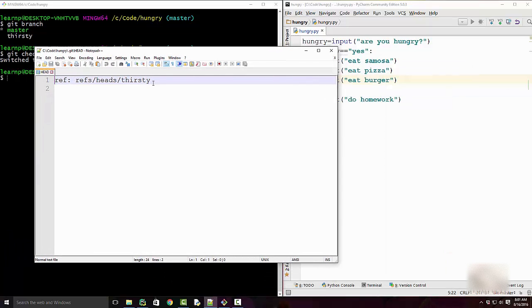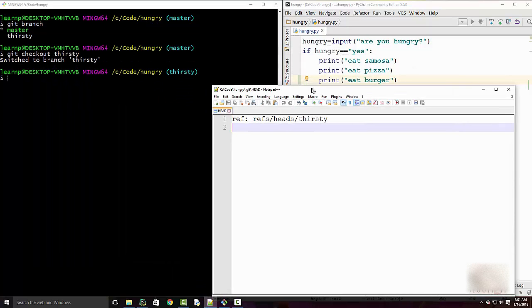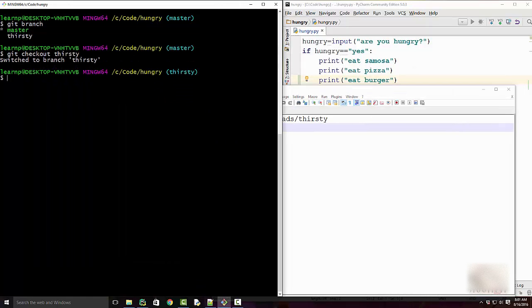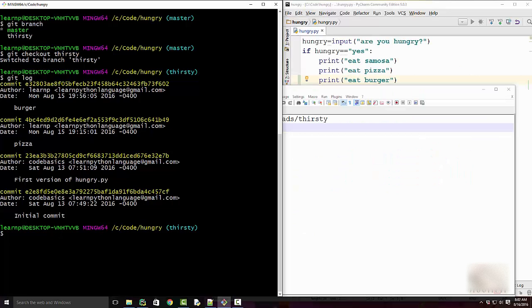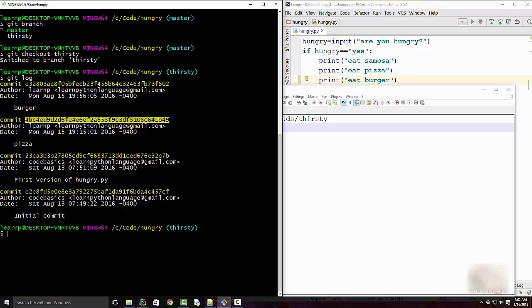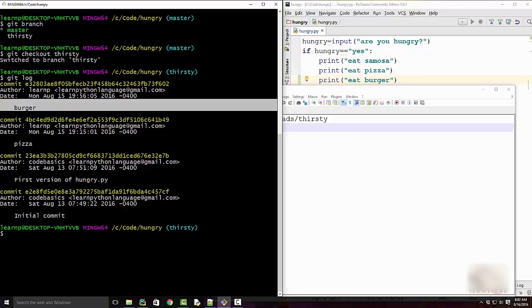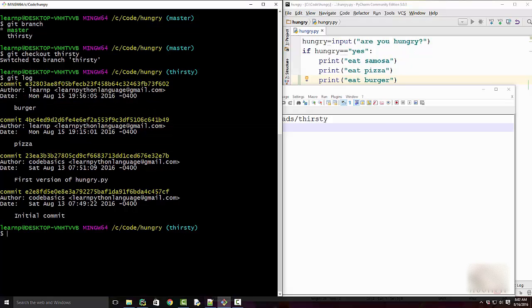Now let me discuss the scenario where HEAD doesn't point to the most recent commit. That scenario is called detached HEAD. So sometimes when you do git log, you want to go to this previous commit. And based on that previous commit you want to make some changes. So you want to make this particular commit your base and then want to add further changes because you want to ignore this.